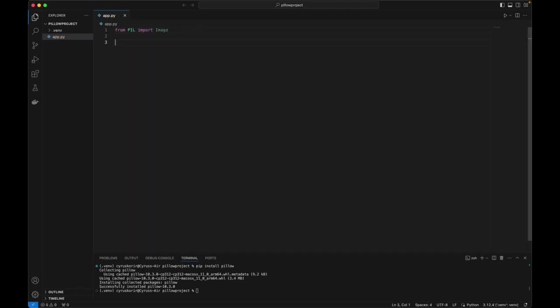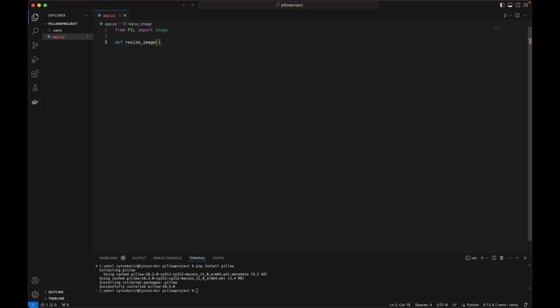Let's write a function that will take in the input folder, which we'll call input. And you can always have an output folder parameter.